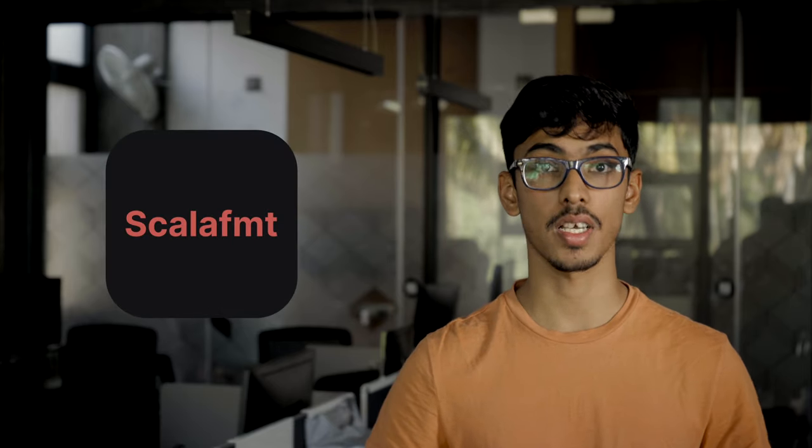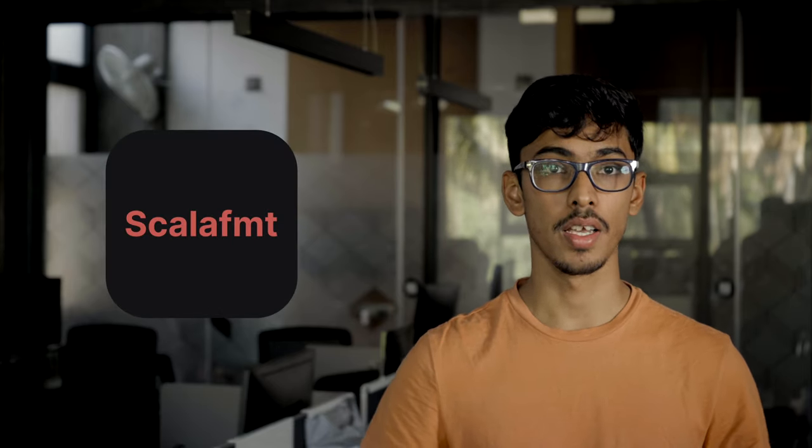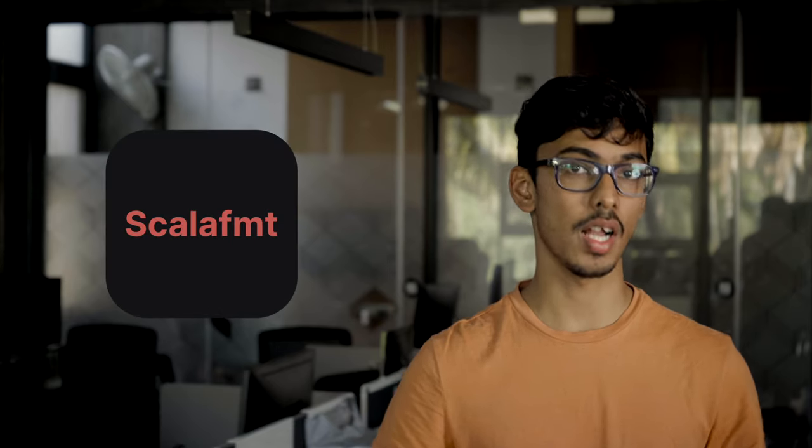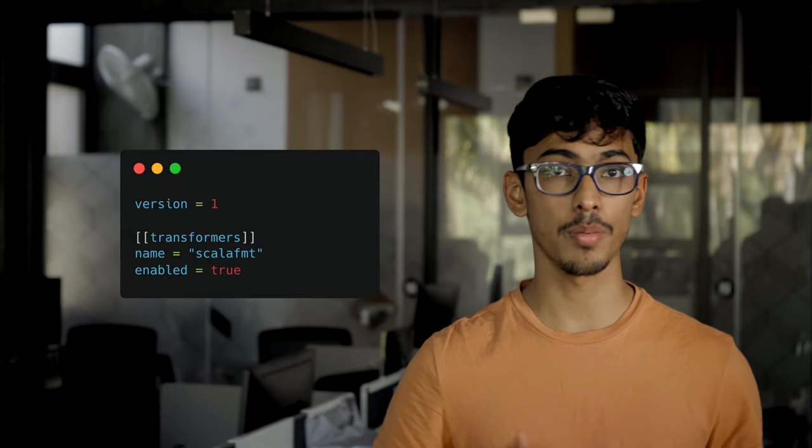Apart from static analysis, you can use DeepSource transformers to automatically format your incoming code to ensure that your entire code base is uniformly styled. We now include full support for Scala FMT in addition to our Scala analyzer. All you have to do is add a transformers section to your deepsource.toml file.